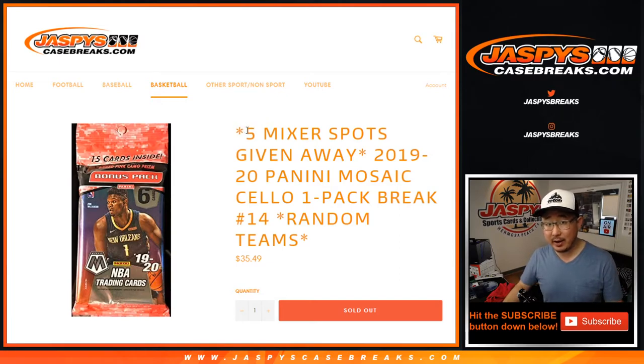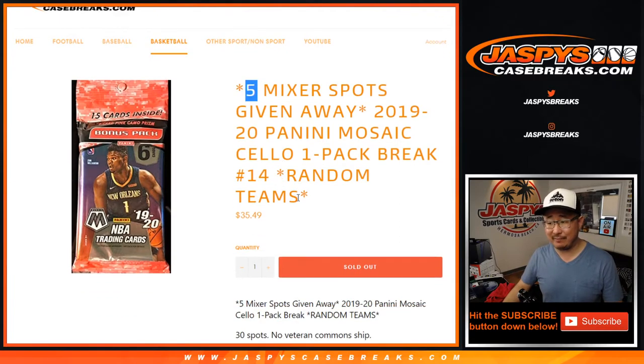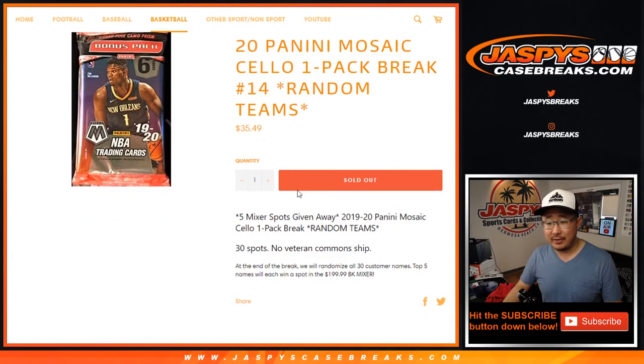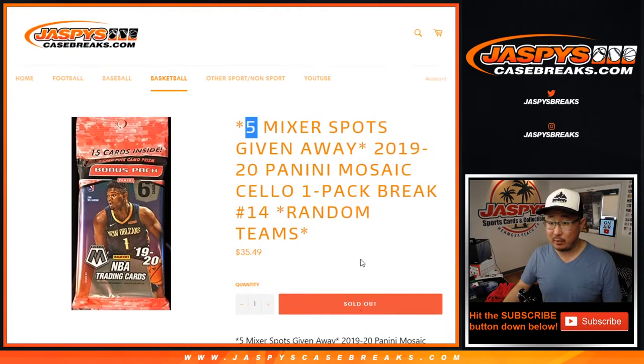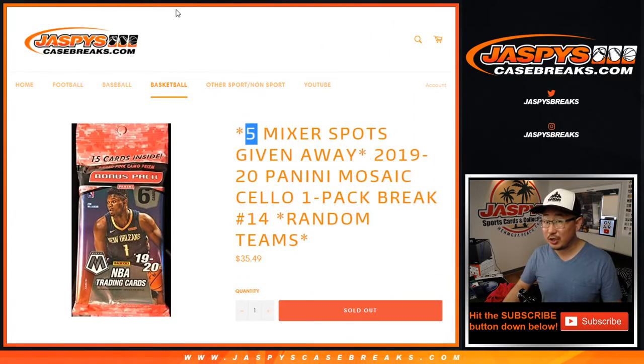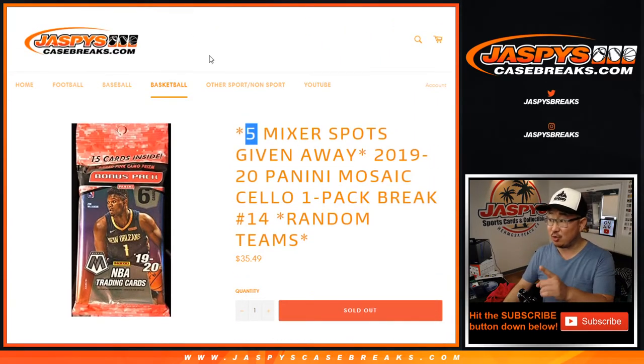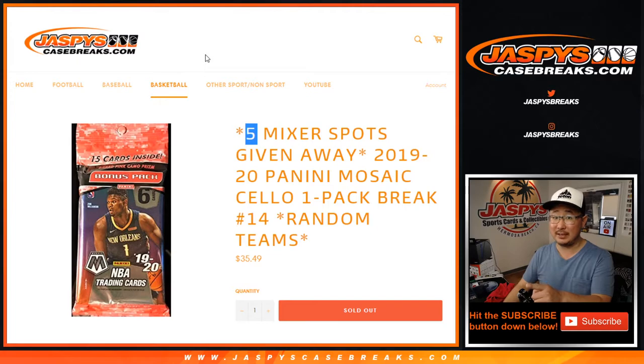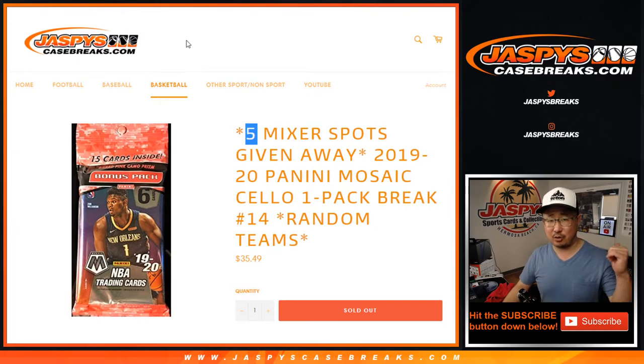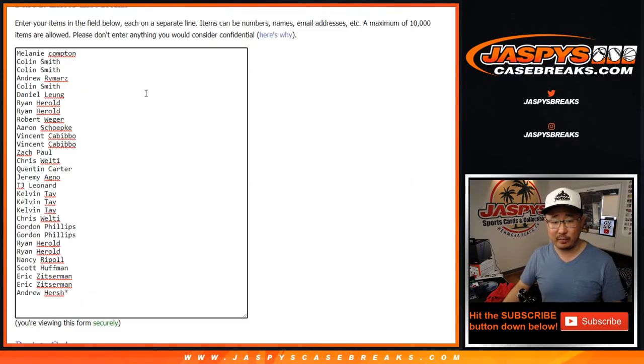At the end of the break, I'll re-randomize your names. Top 5, top 5 will get spots in that basketball mixer, which is officially sold out. We just need to do one more of these. A blaster break, I think, Mosaic Blaster, and then I think we'll be in Breaksville.